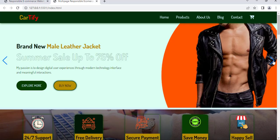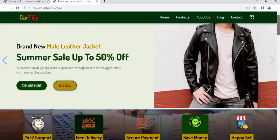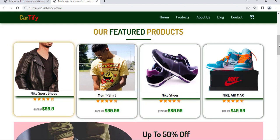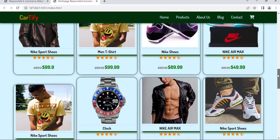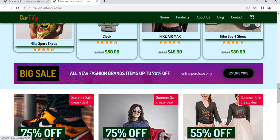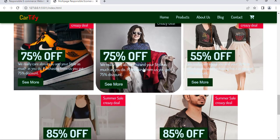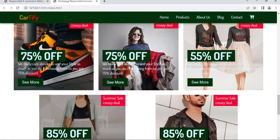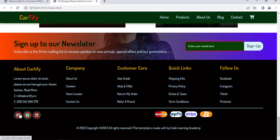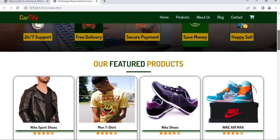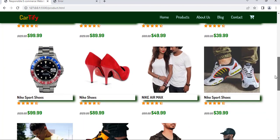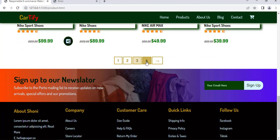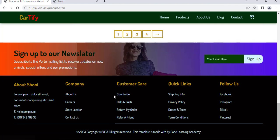Hello everyone, and welcome. This is the second video showing you how to create a complete fully responsive multi-page e-commerce website using HTML, CSS, and JavaScript, step by step from scratch. In the first video we created the home section and made it responsive for any device using media query. In this video I'm going to show you exactly how to create the product section for this e-commerce website.